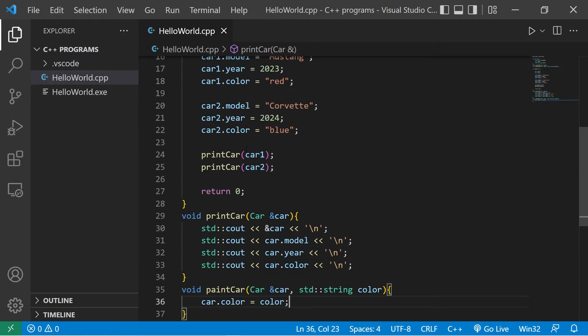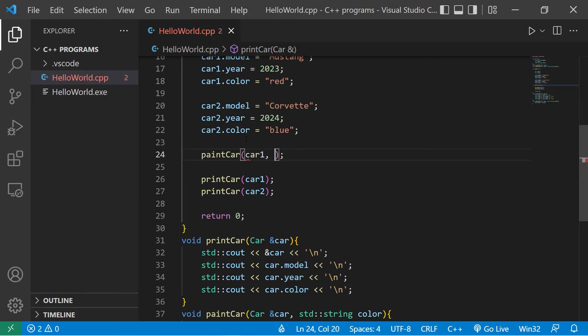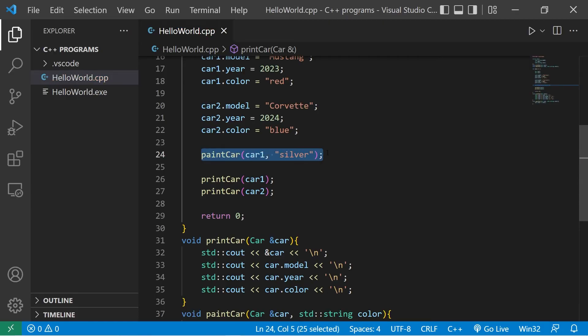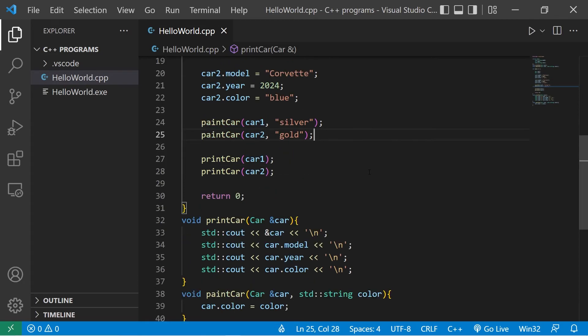Now before we print our cars, let's paint them a different color. Paint car. We have two arguments this time. A car struct and a new color. Let's paint our Mustang silver. Then let's paint car2 maybe gold. Then let's display this.